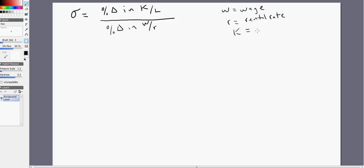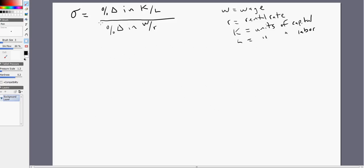K is just units of capital, and L equals units of labor. So the elasticity of substitution measures the percentage change in the capital-labor ratio from the percentage change in the wage to rental rate ratio.